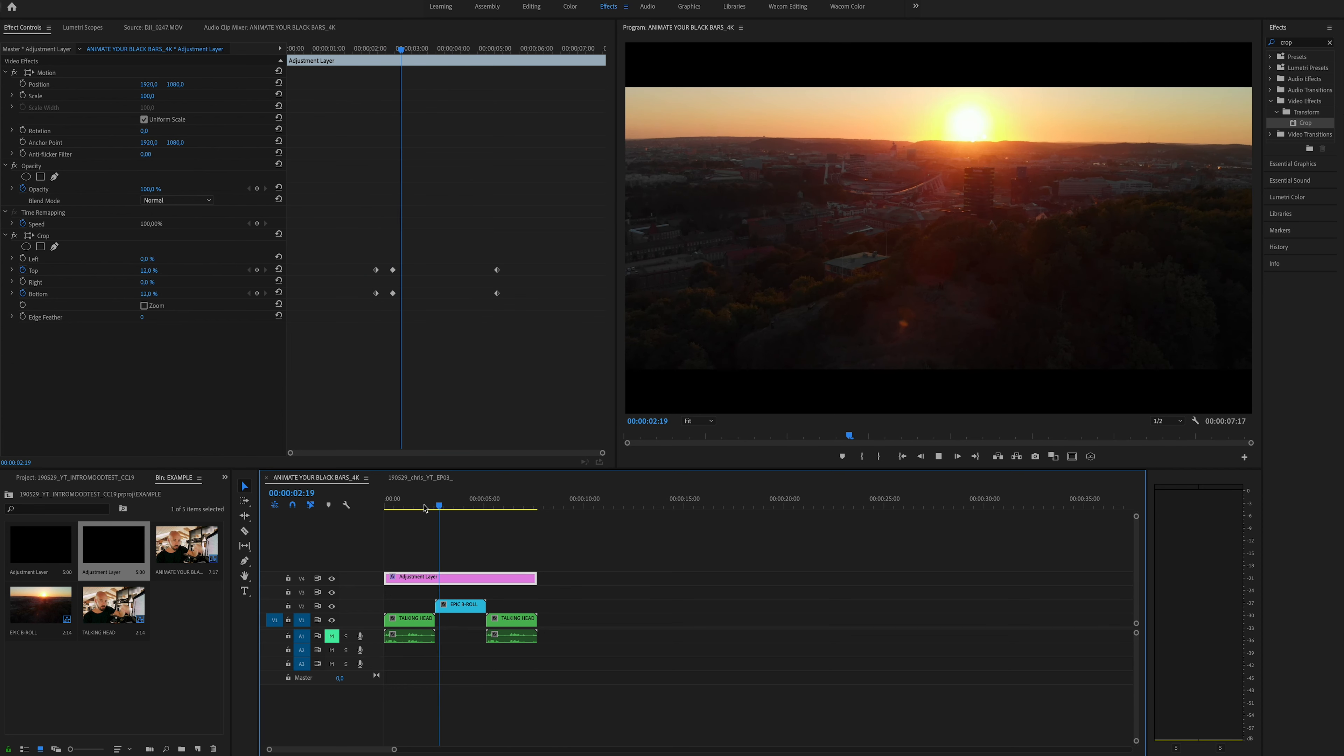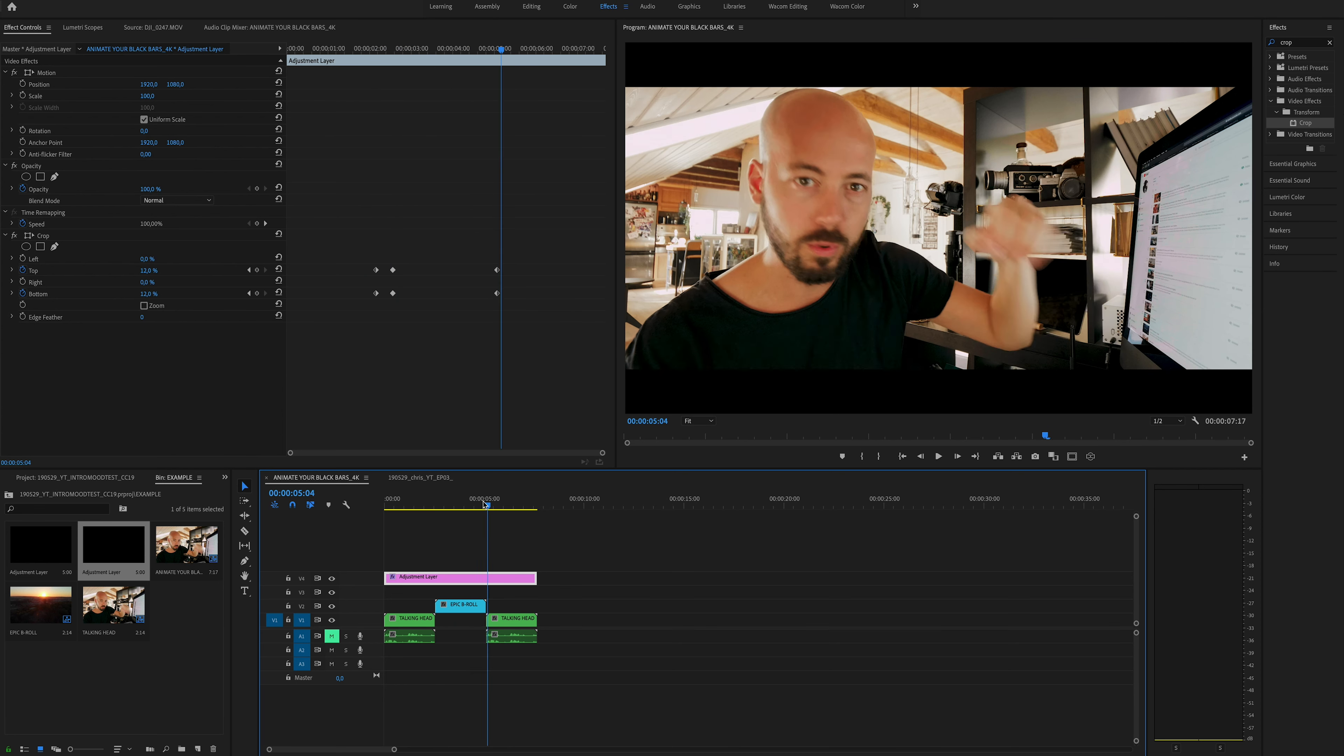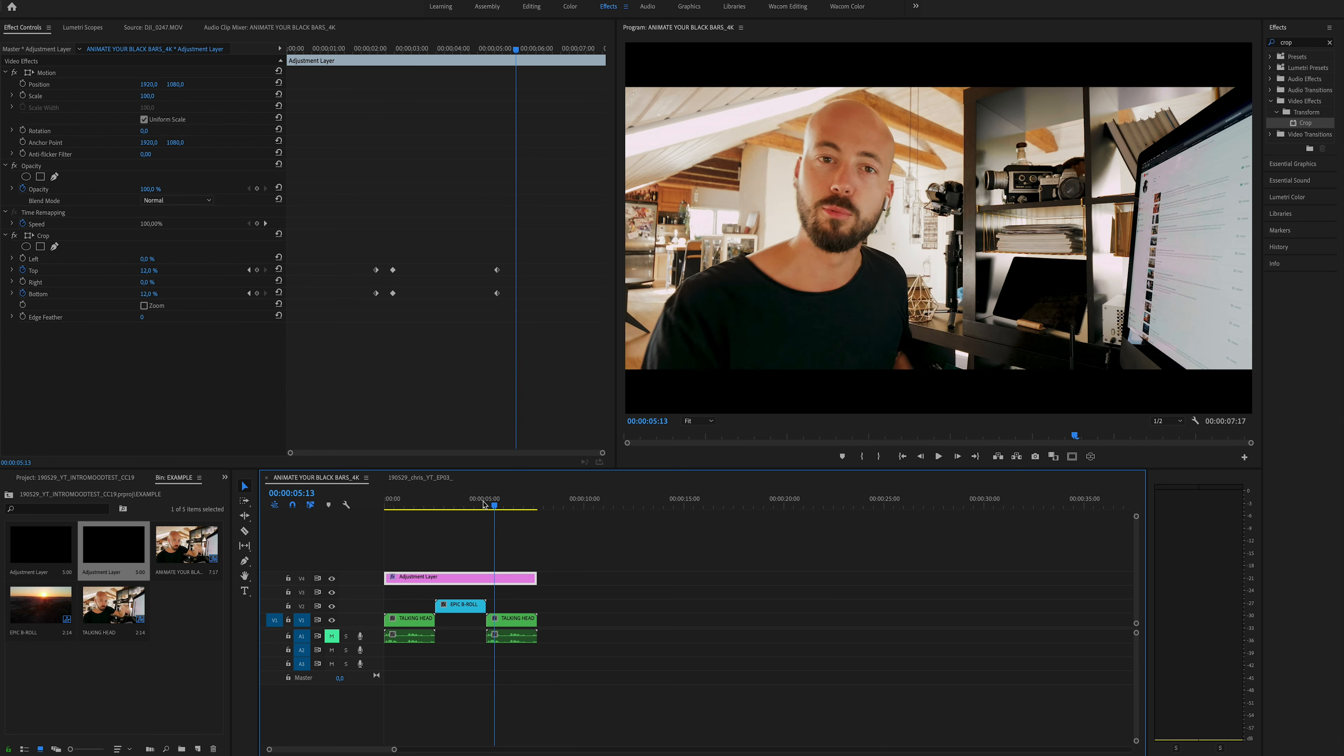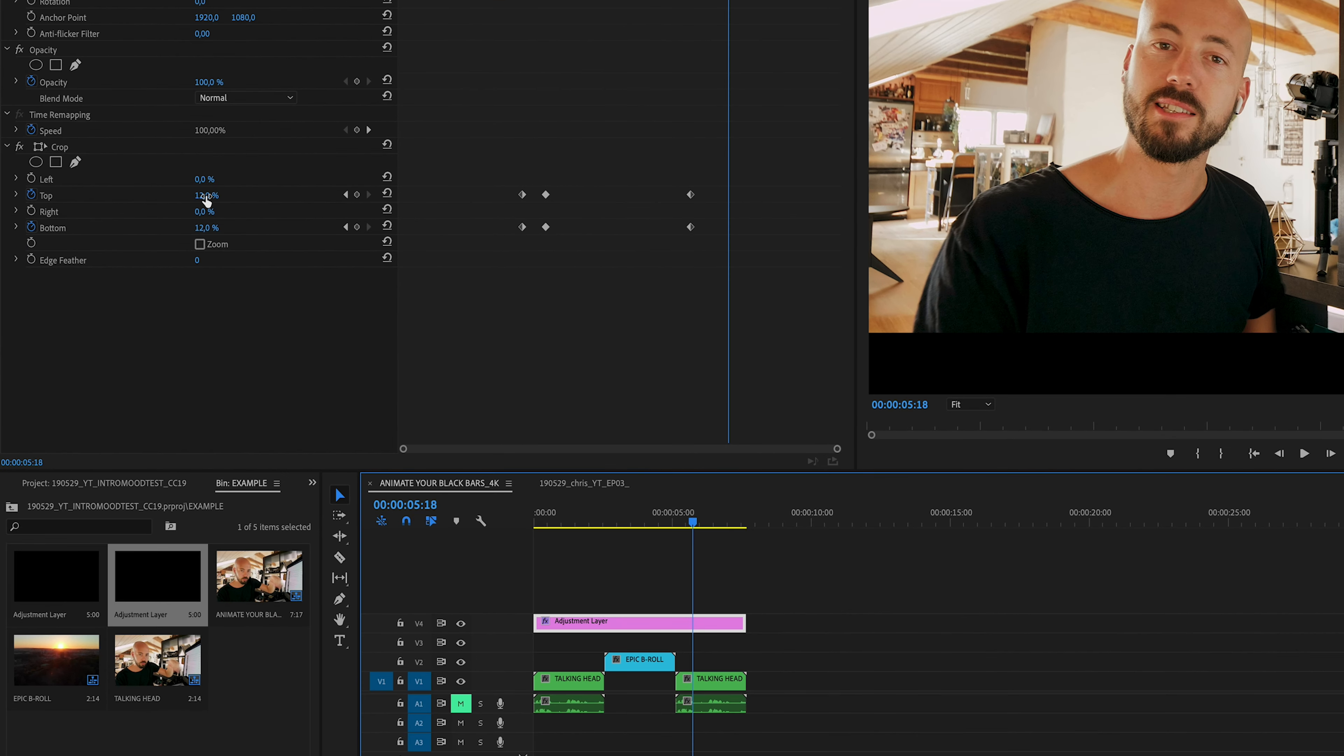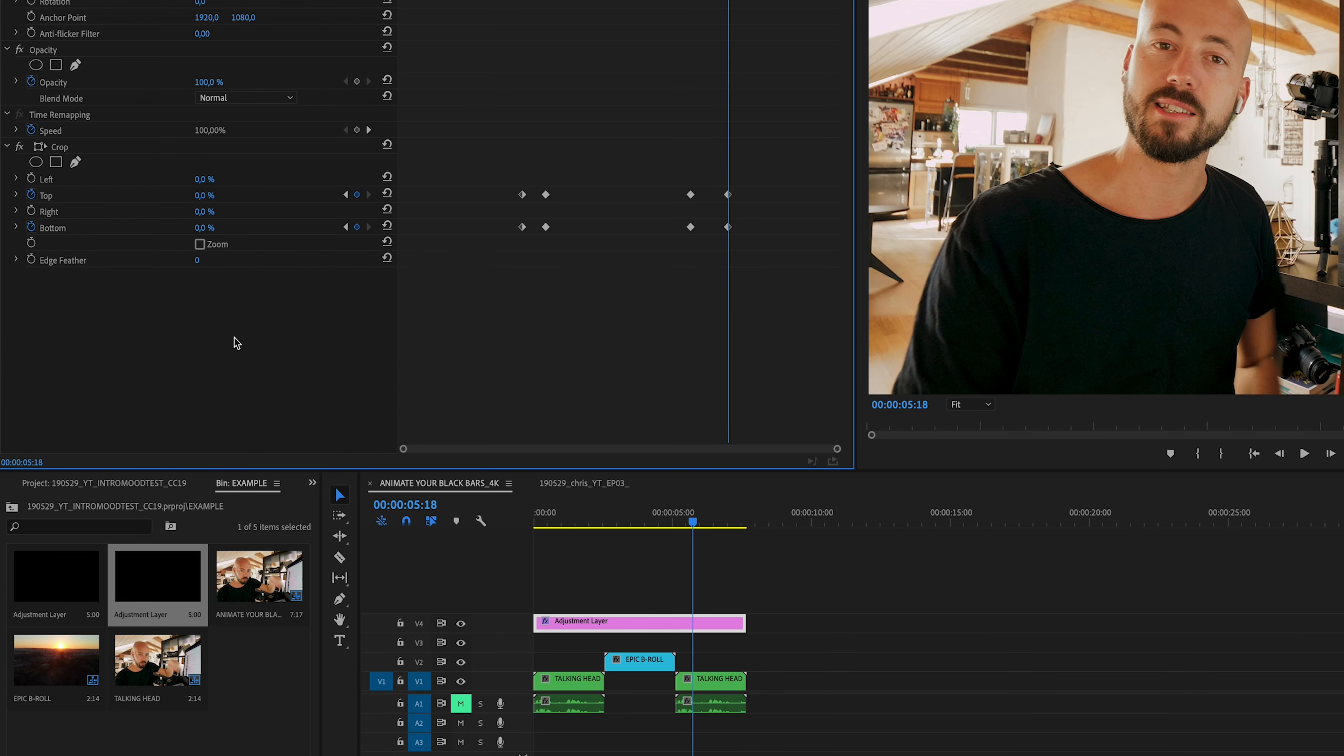Let's do the same thing for the end. 1, 2, 3, 4, 5, 6, 7, 8, 9, 10. 1, 2, 3, 4, 5, let's go for 15 instead. Same thing here. 0%, 0%. Let's have a look.